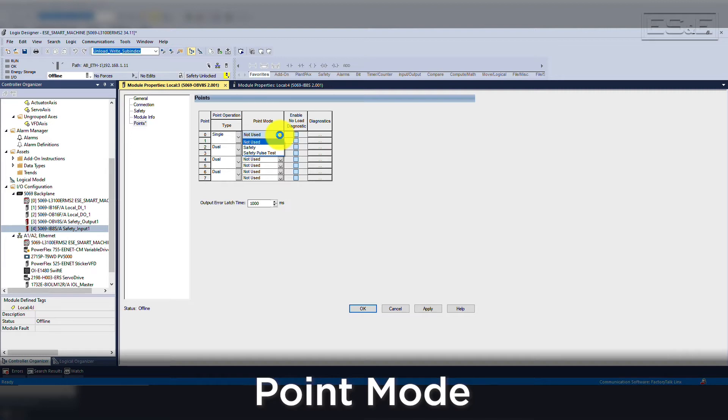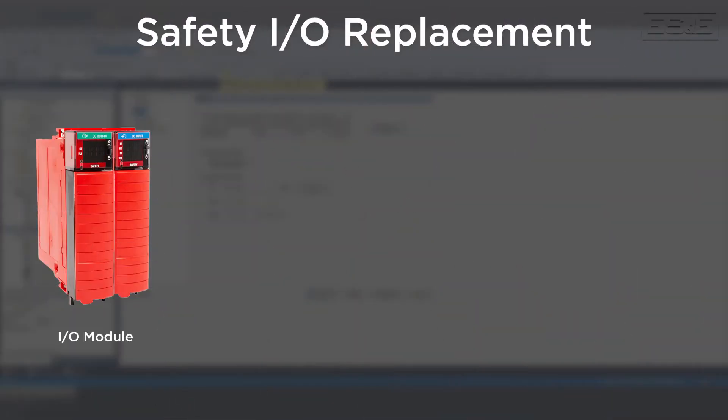This matches the same point modes as input cards. Just like the configuration of the I/O modules are different for safety cards, the replacement of safety I/O cards also have some additional steps. This is due to the safety signature and safety network number. When replacing the I/O module, it changes the safety configuration since the new module is physically different. Even though the card is the same part number, series, and firmware revision, the card may require some action.